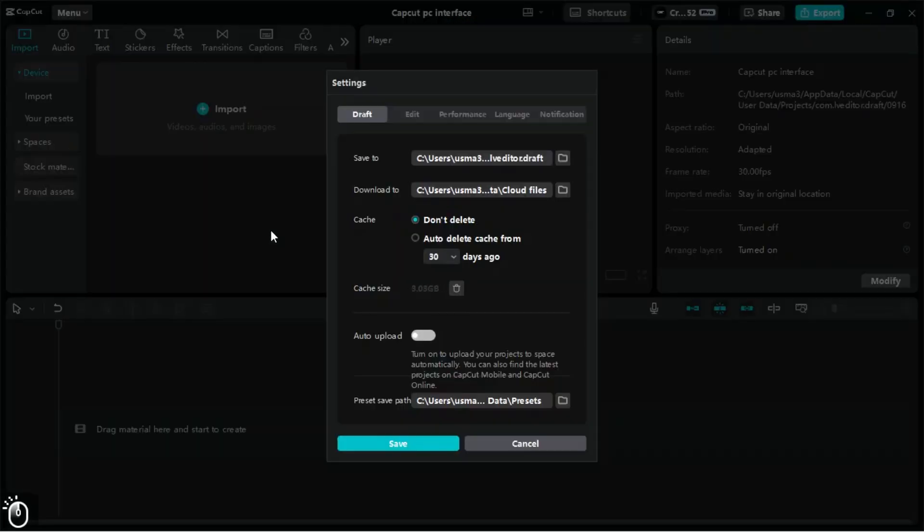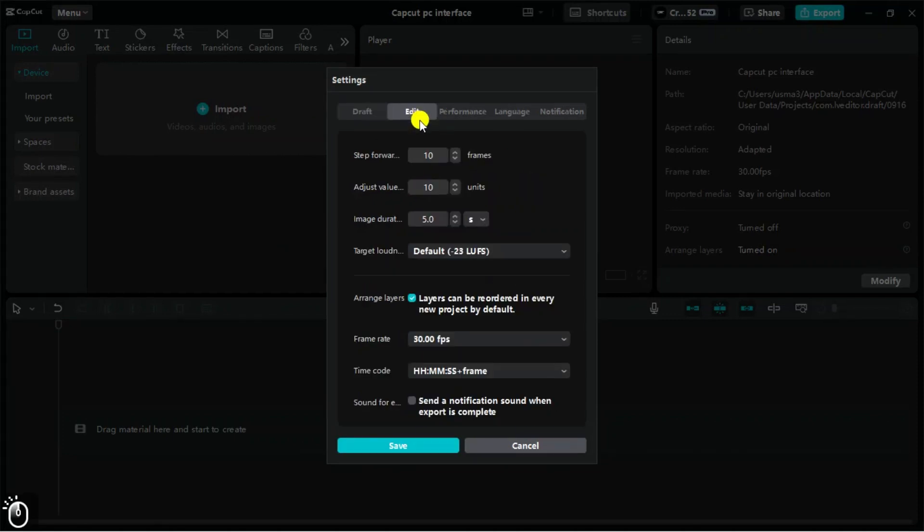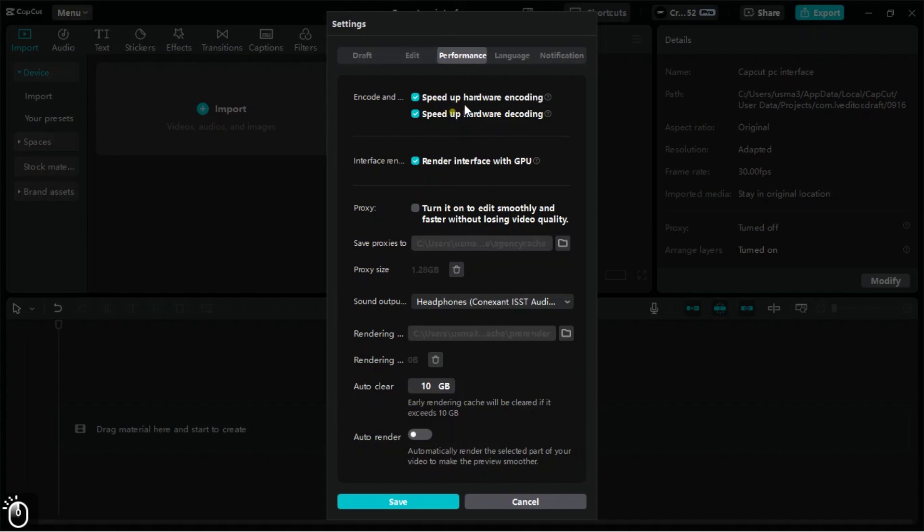Another thing to do when you create the project is to change the setting from the menu. Keep your settings as shown on the screen. This will allow your CapCut PC to run smoothly.